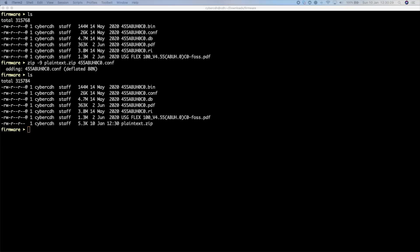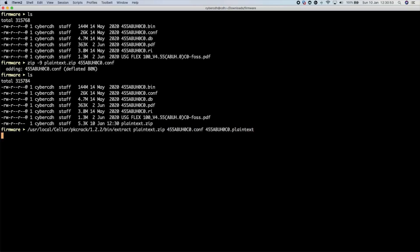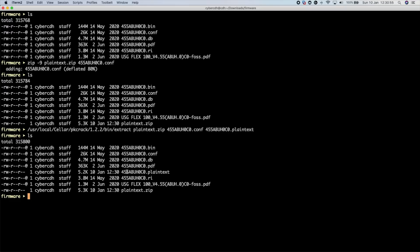What we need to do now is extract it. If you've installed pkcrack, you'll have an extract tool at a particular location — I've pasted the path here because it's not in my PATH variable. What we need to do is extract the comp file from plaintext.zip and call that output '.plaintext'. We now have this '.plaintext' file extracted from the zip archive we made using the same compression method, and that's what we're going to feed to pkcrack.